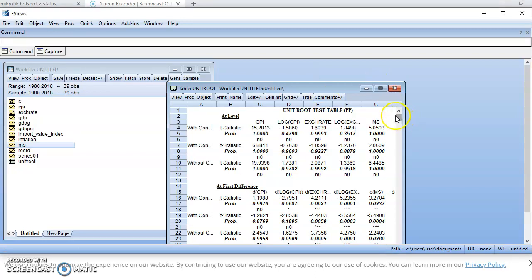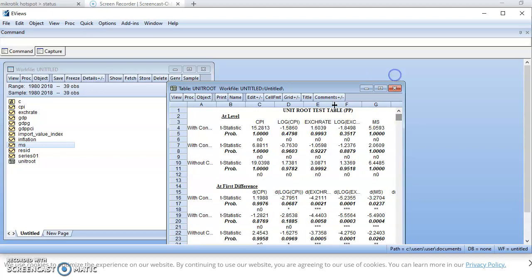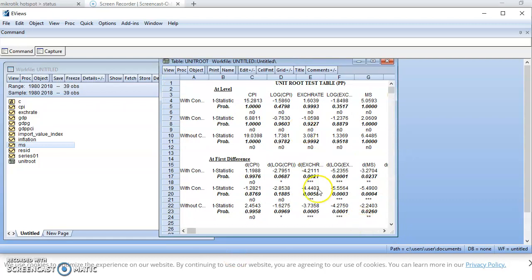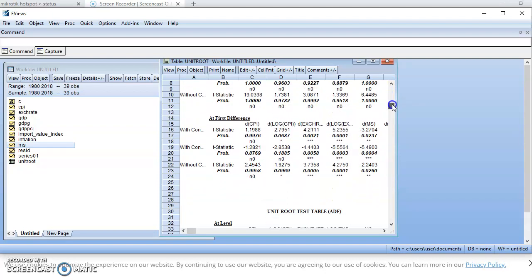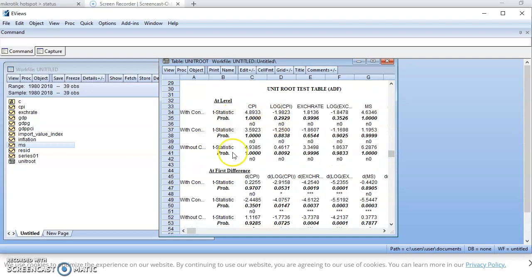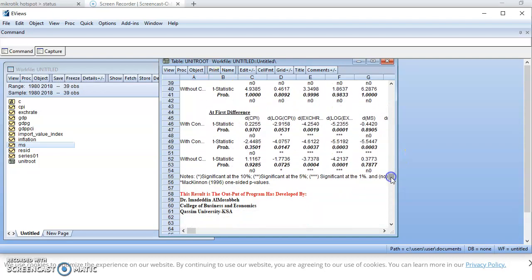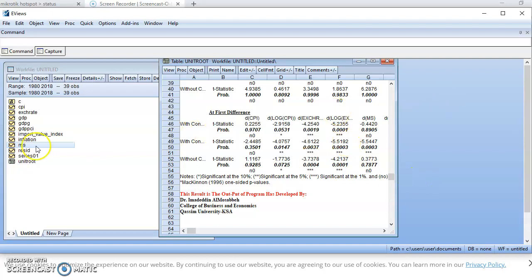Then you have your results. This is for PP — it shows that no variable is stationary at levels, and at first difference you can see which ones are stationary. This is the ADF results — this is what you have at levels, and this is what you have at first difference. Thank you. If you find this video useful, please click on the subscribe button. If you have visited the channel for the first time, please click on the subscribe button. Thank you for watching.